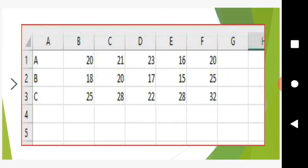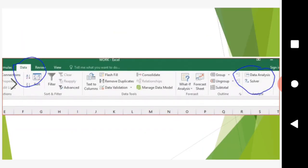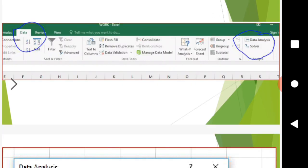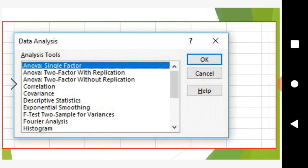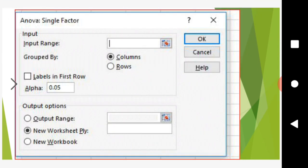We will enter the data and then enter the analysis. Go to Data, Data Analysis, and choose Single Factor ANOVA. We will enter the input window.